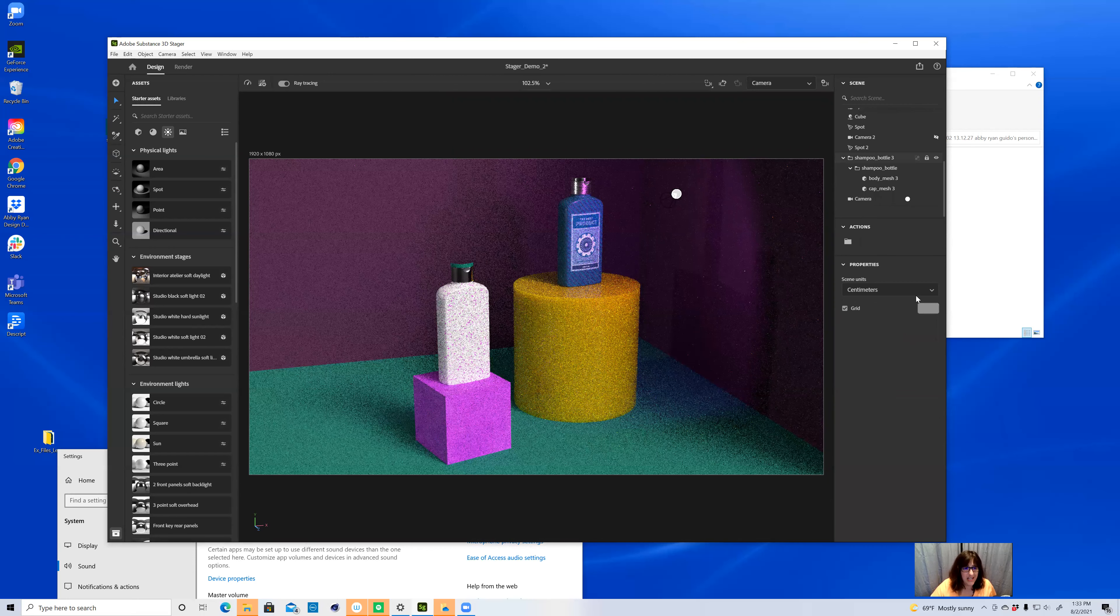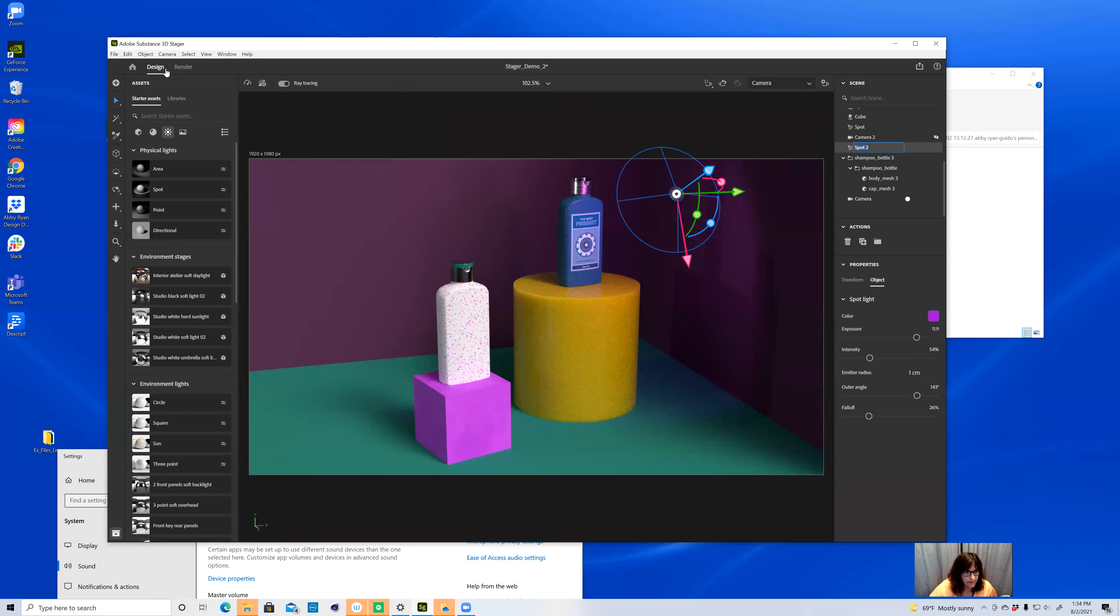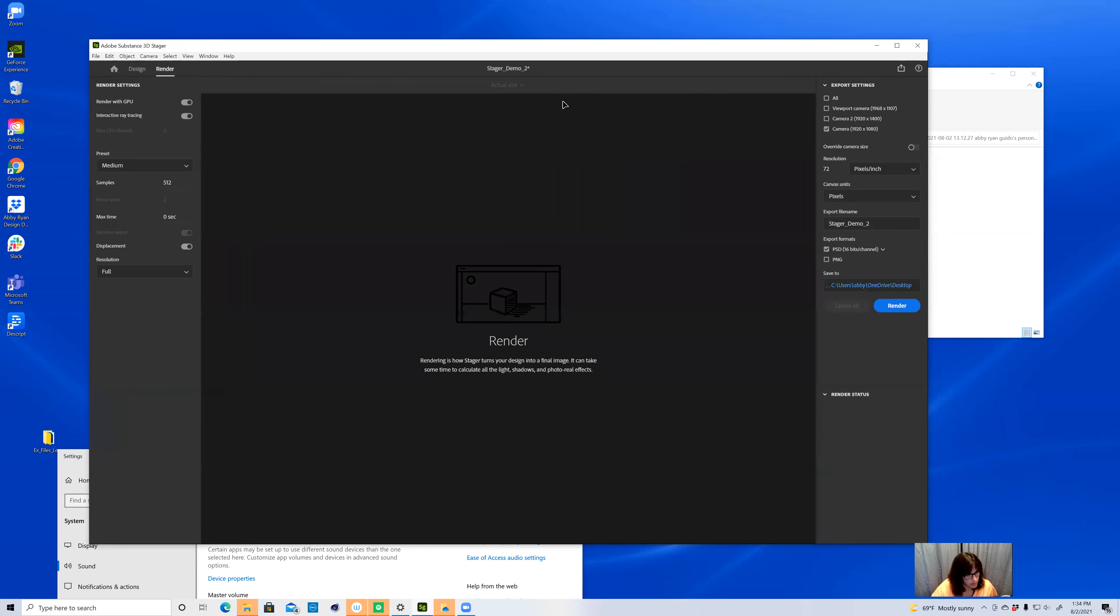So Stager is super powerful. There's so much you can do in it. There's so much to learn. The last step is rendering, and that really isn't much to show on a demo, but this is where you go in, and this is where you can export stuff. You can save stuff as PSDs or PNGs. So I hope that you learned a lot today, and I'm really excited to see what you're going to create.